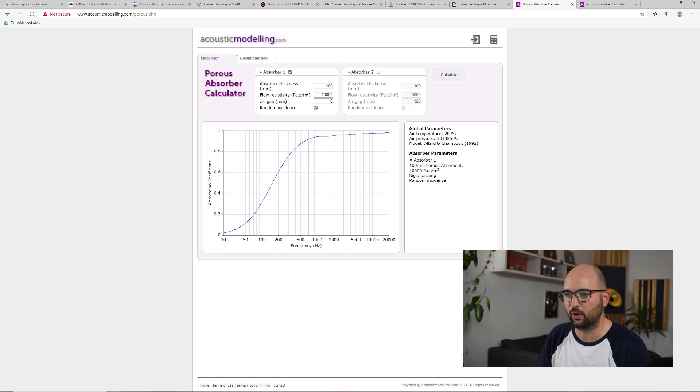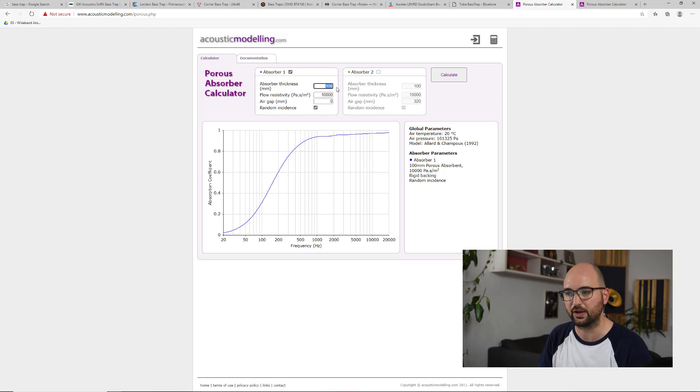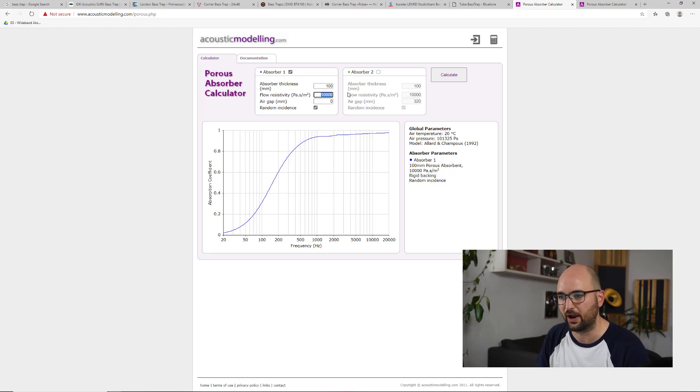And what I've got here is a 100 millimeter deep absorber, which is about four inches, with a flow resistivity of 10,000 Pascal seconds per meter squared, which is somewhere in the ballpark of just a standard acoustic foam.